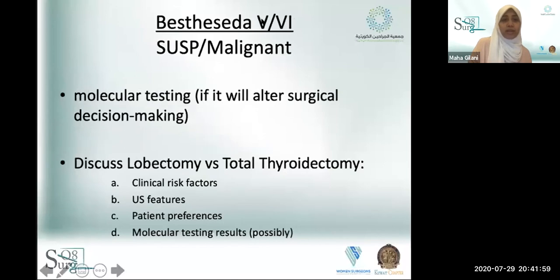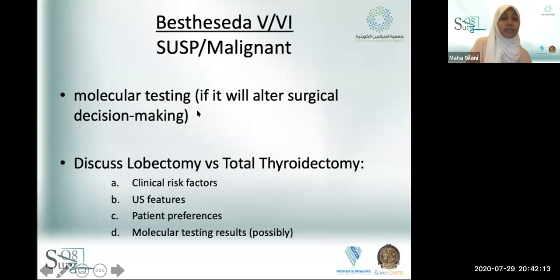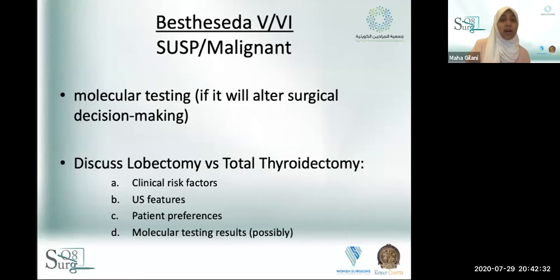For Bethesda 5 and 6 — suspicious for papillary thyroid cancer or positive for malignancy — molecular testing is not indicated if it won't alter your decision making. If it will change your decision for surgery or the extent of surgery you're planning, then go ahead and do molecular testing.